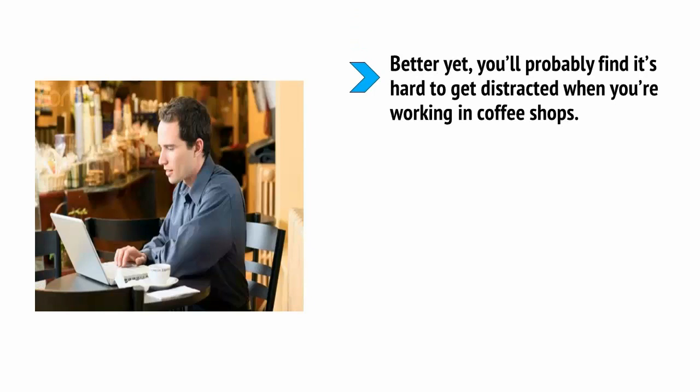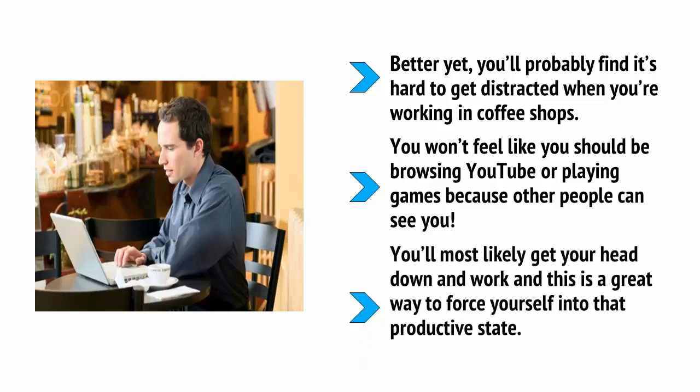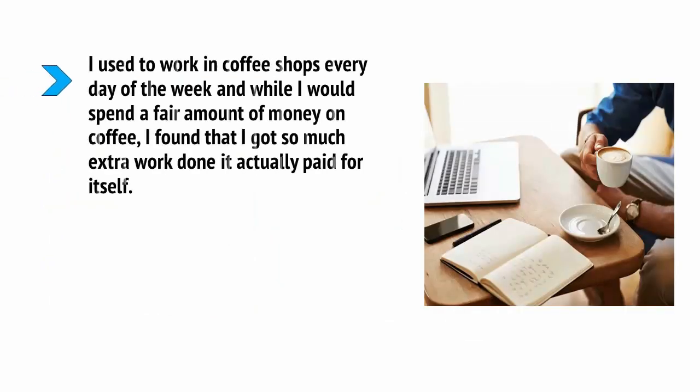Better yet, you'll probably find it's hard to get distracted when you're working in coffee shops. You won't feel like you should be browsing YouTube or playing games because other people can see you. You'll most likely get your head down and work, and this is a great way to force yourself into that productive state.